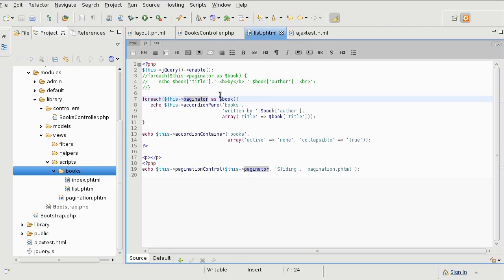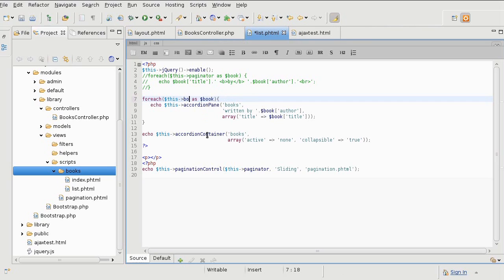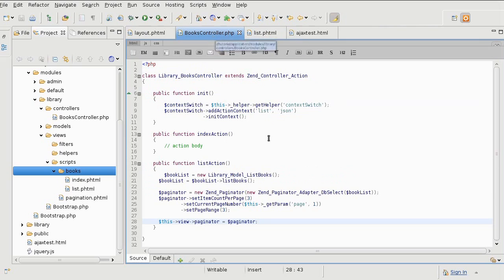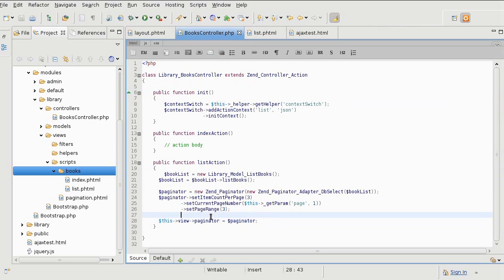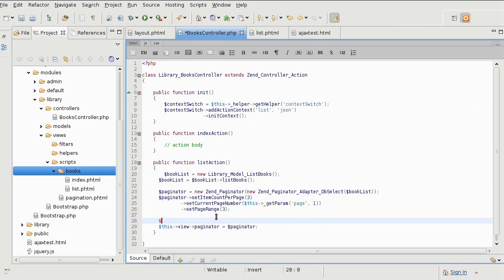If that doesn't make sense, here's what we're going to do. We are going to replace this paginator with books, and over in the controller we are going to, instead of the paginator, pass this view books.